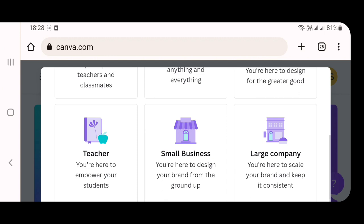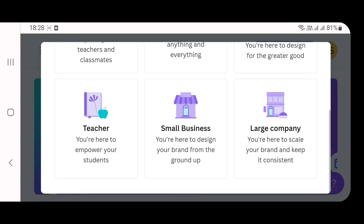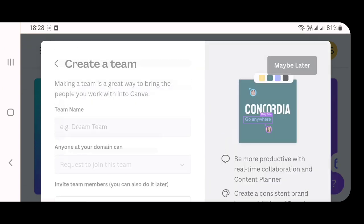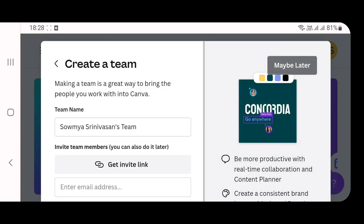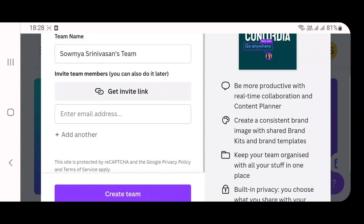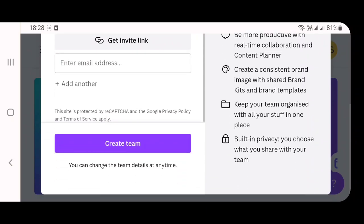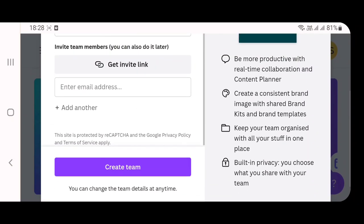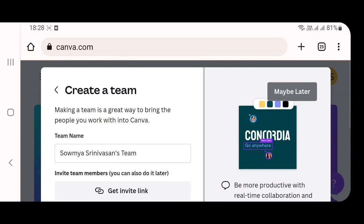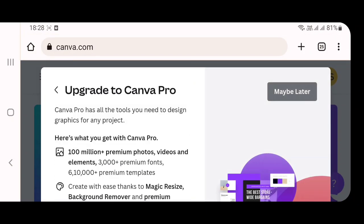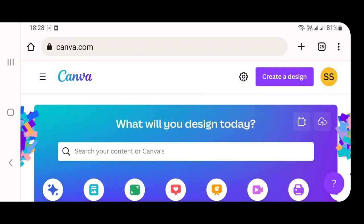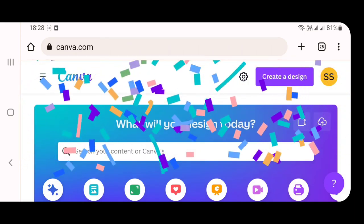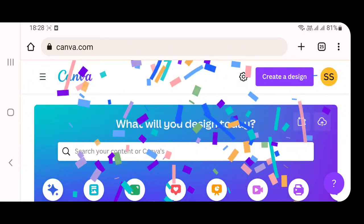After you answer this question, two more questions will come across like whether you wish to upgrade to the paid version or whether you wish to start a team in Canva. If you wish to do all those things, you can select or else click on maybe later. And this is how the home screen of Canva appears.